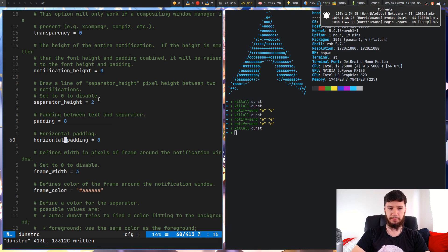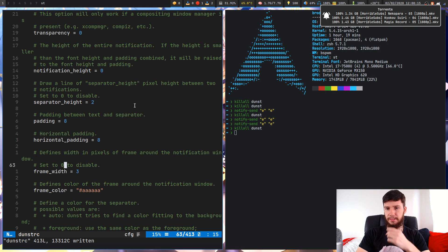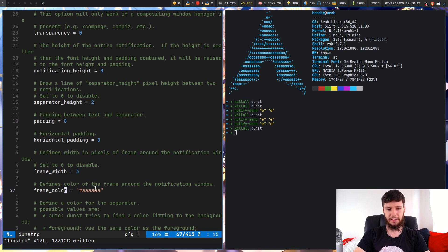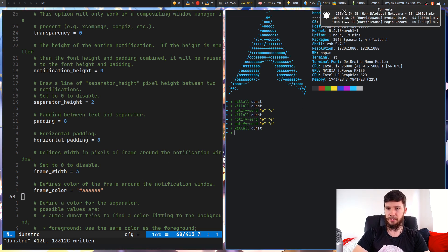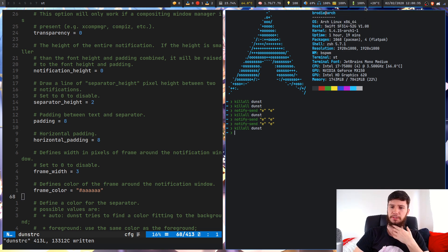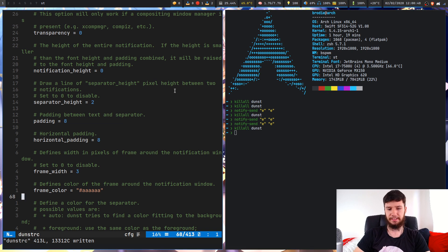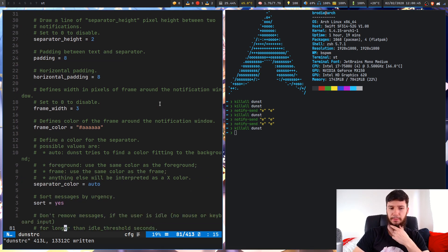The frame width is this border around the edge of the notification — I've got that set to three, and the separator in the middle is set to two. You can also define the color of the frame. I've got mine set to AAAA, which is a light gray color. I think it fits pretty well into the rest of my theme — I could possibly do the blue underline, but I think the gray works well with my color scheme.